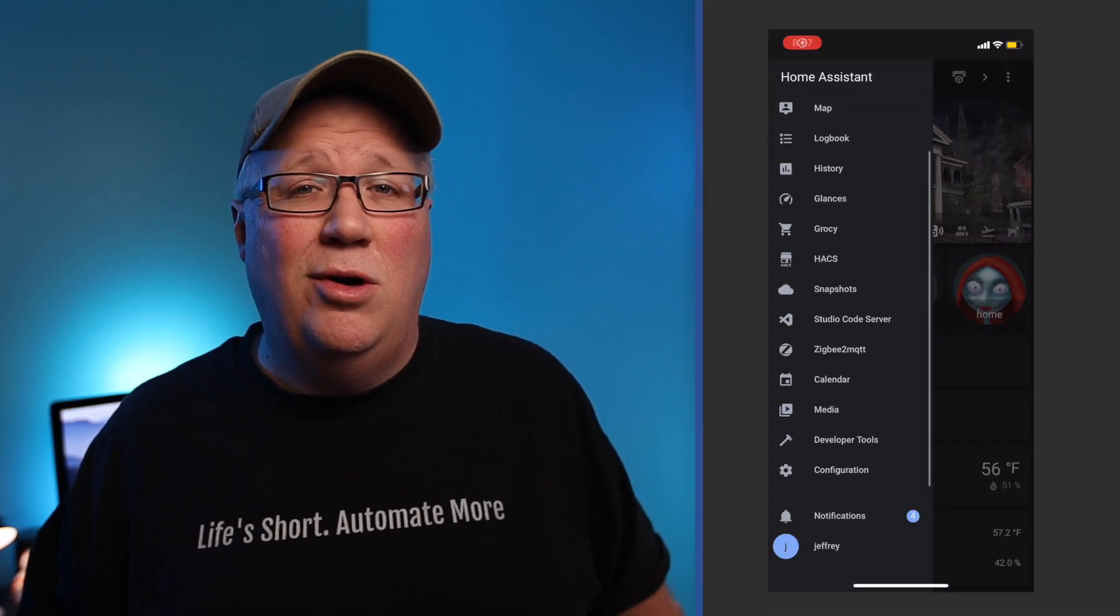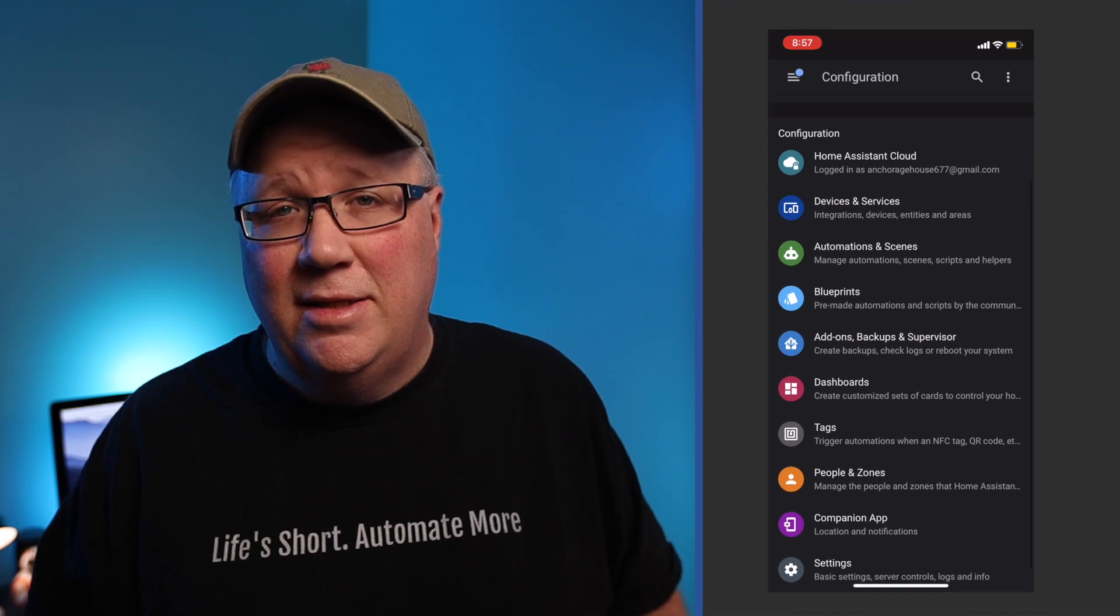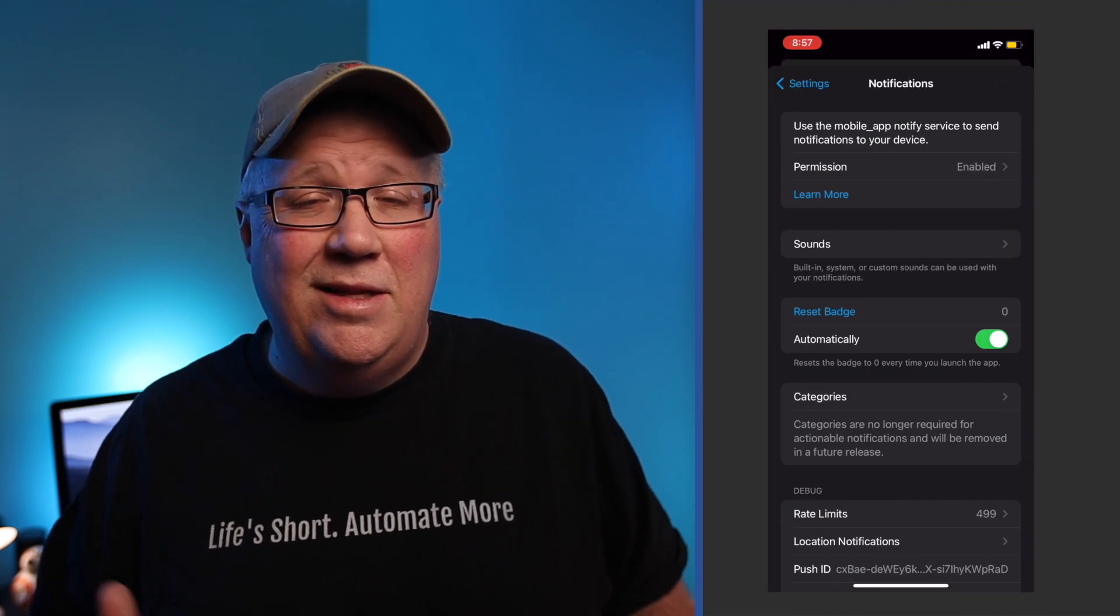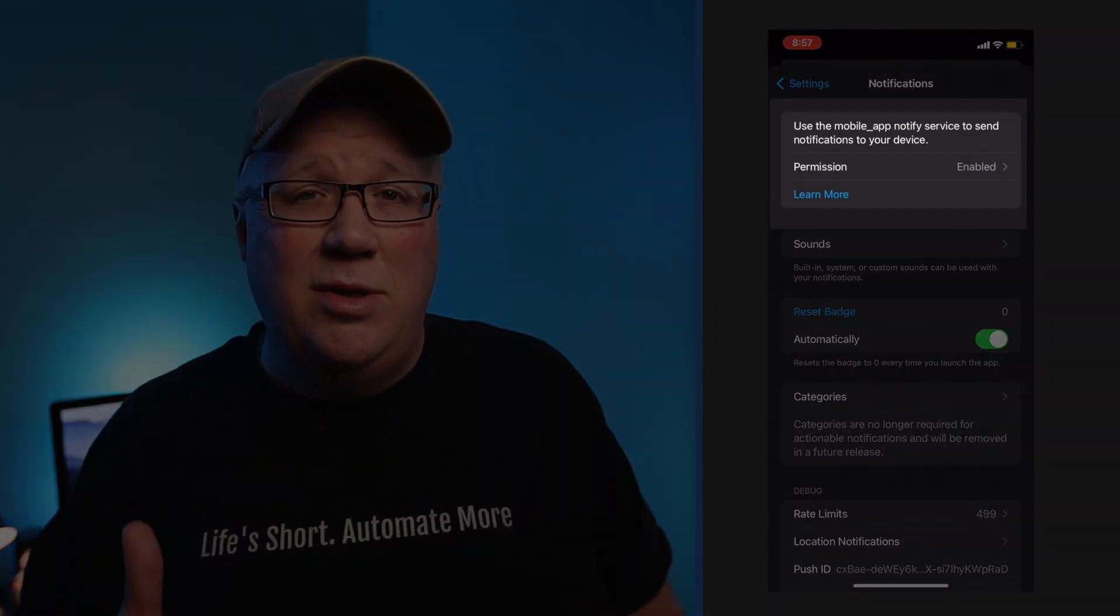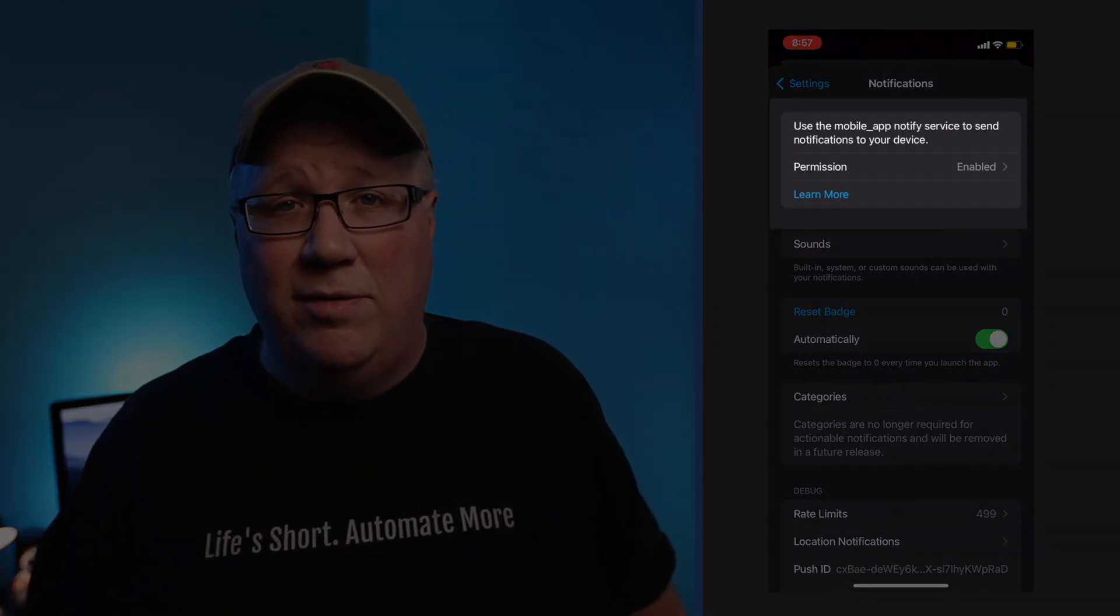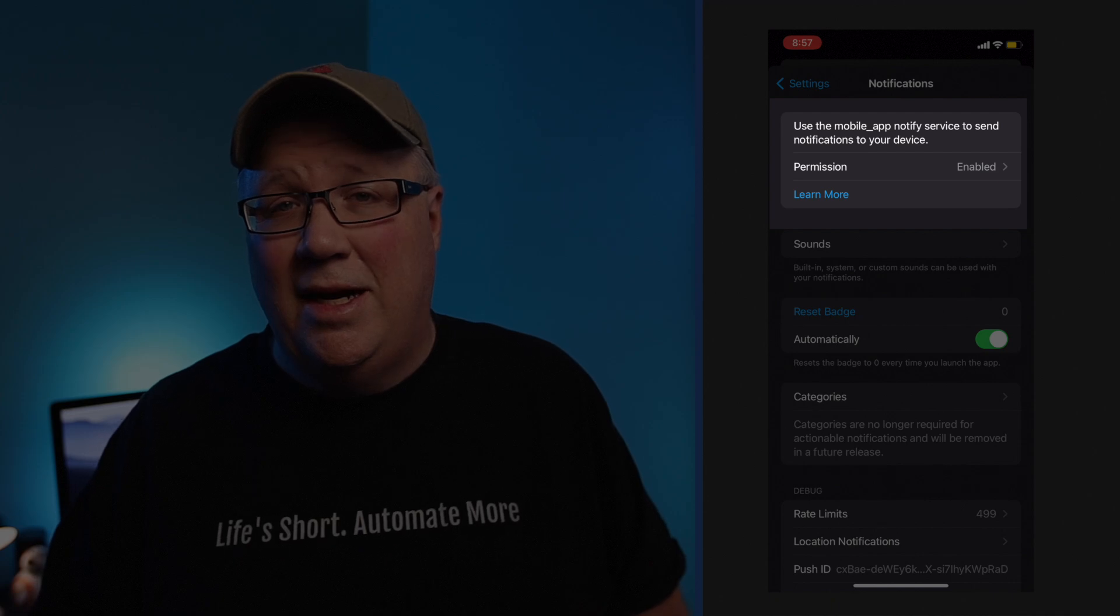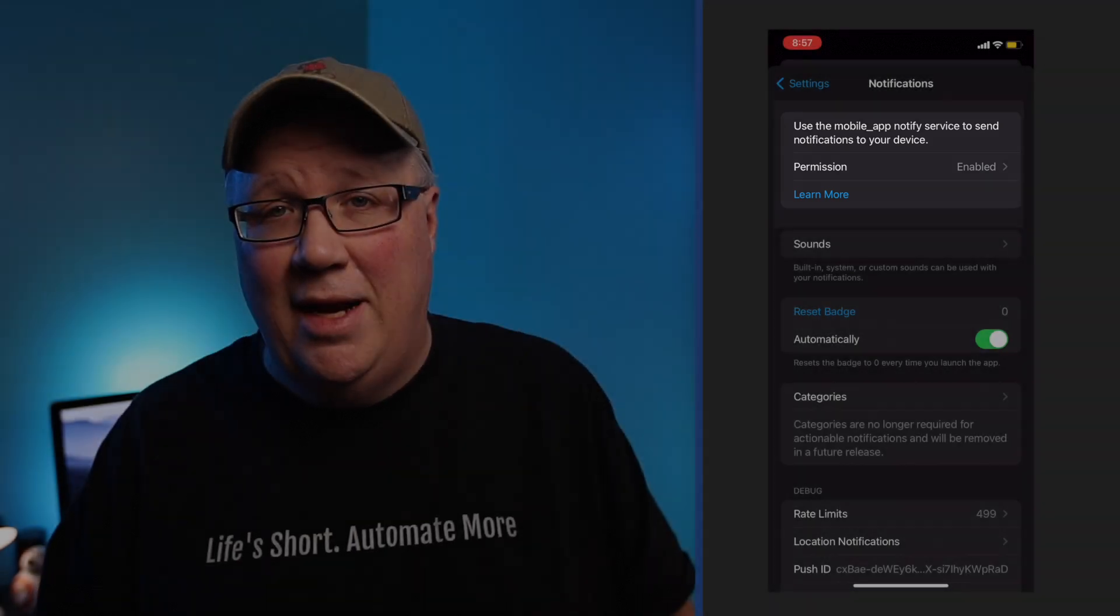The first thing, of course, is to install the mobile app. Once that's installed, you'll want to connect it to your Home Assistant instance. And then the last thing you need to do is make sure that you enable notifications inside the companion app. Once you've done all of that and successfully logged in to your Home Assistant instance using the mobile app,